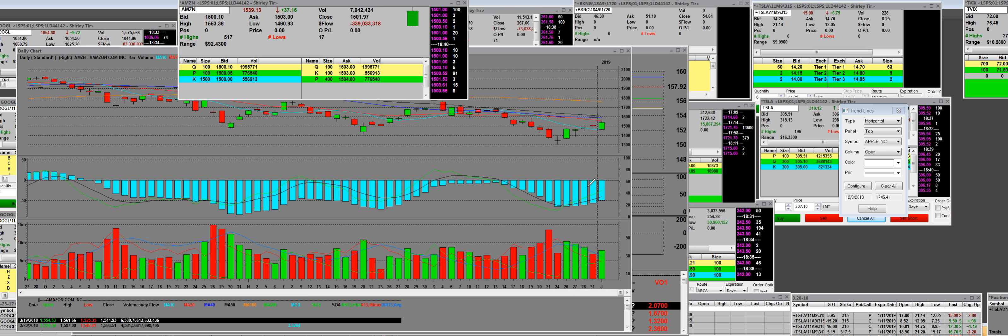Now, this is where we closed on the daily. Got above the 10-day moving average. The 20-day moving average was hitting that resistance there on this daily chart. And that 10-day moving average was, just so people know, that 10-day was 14.68.